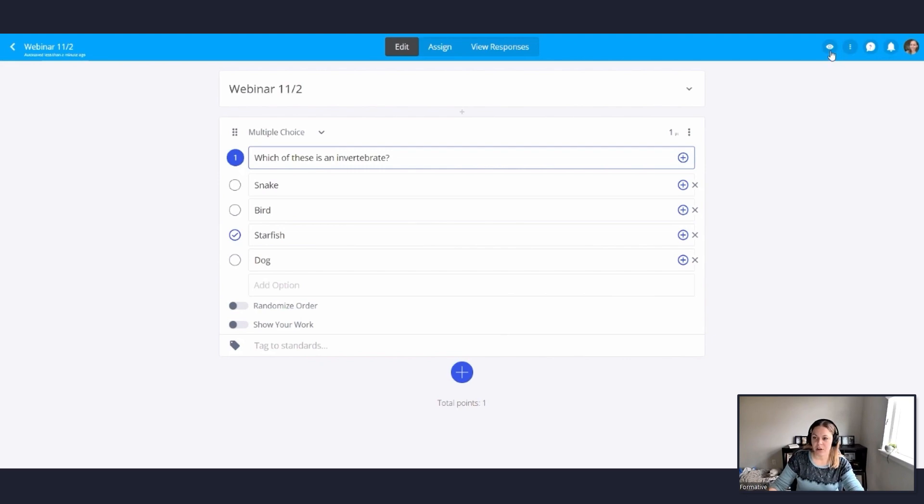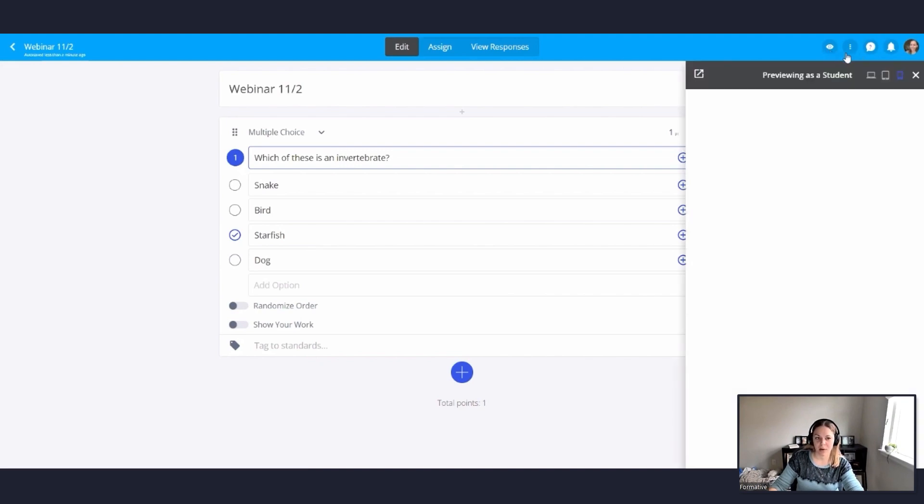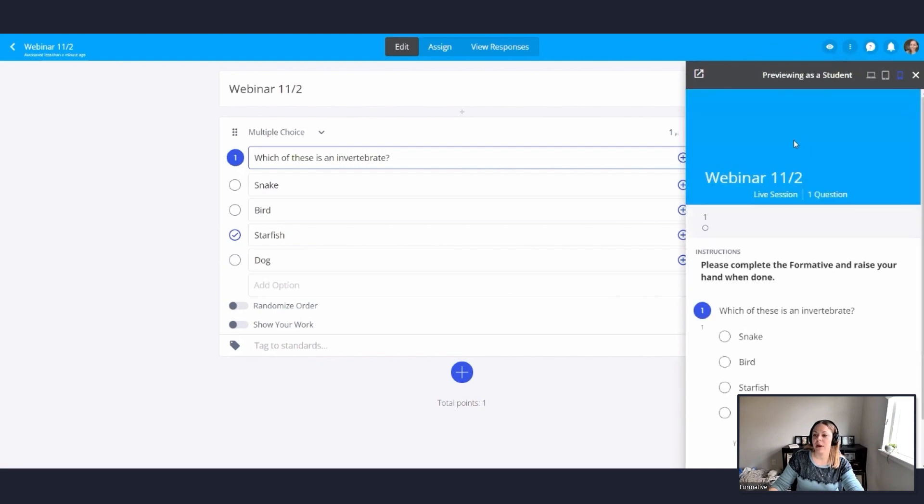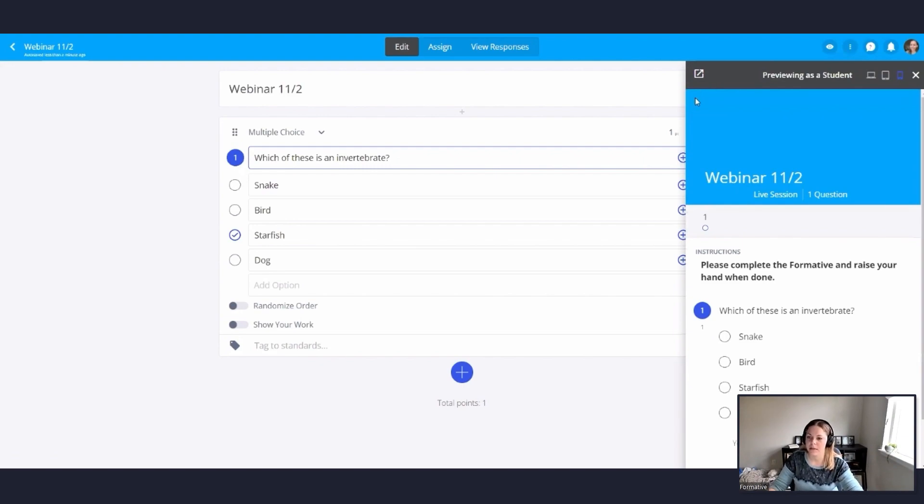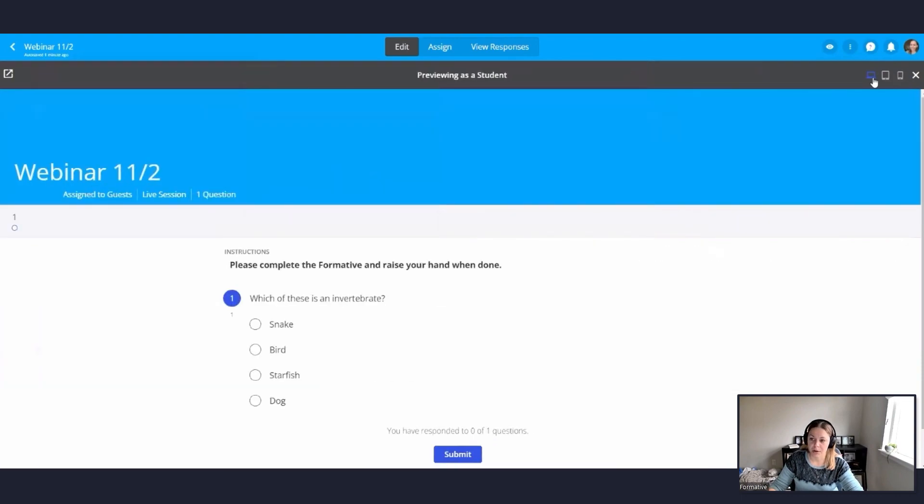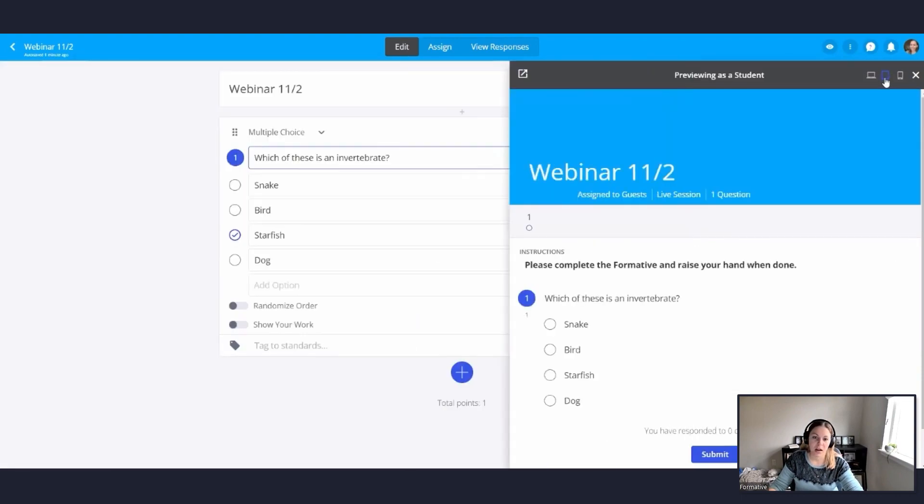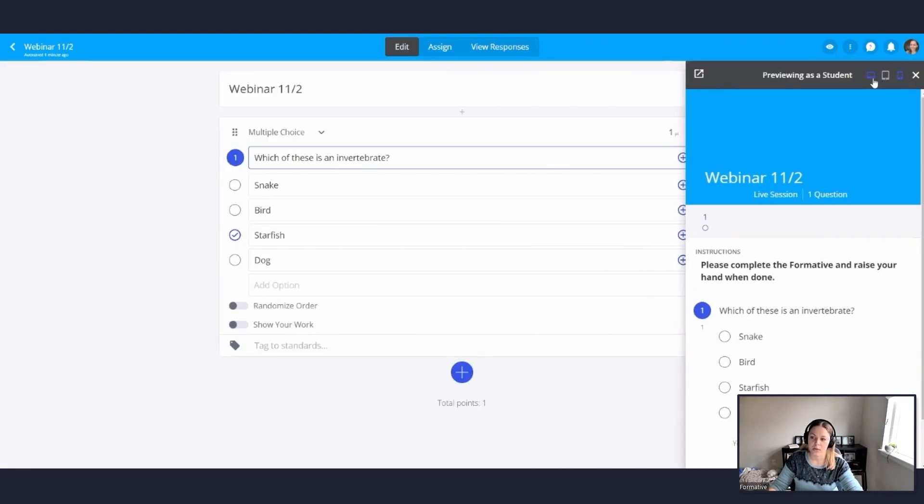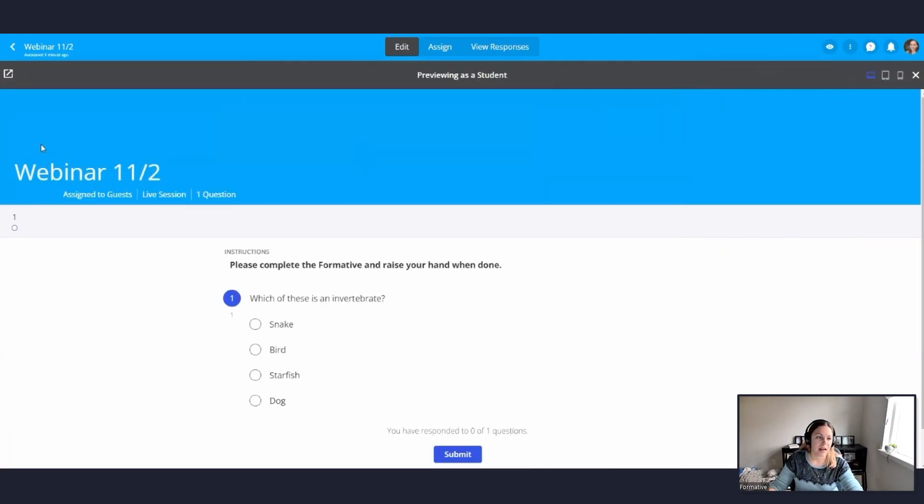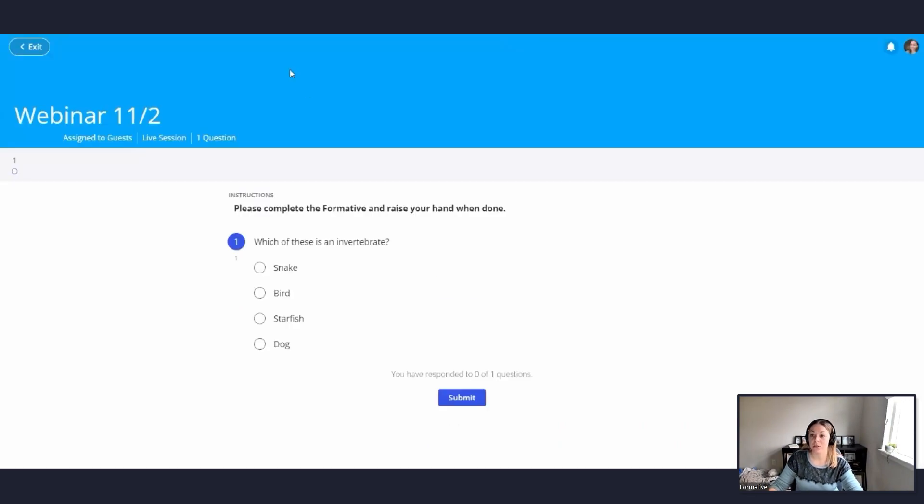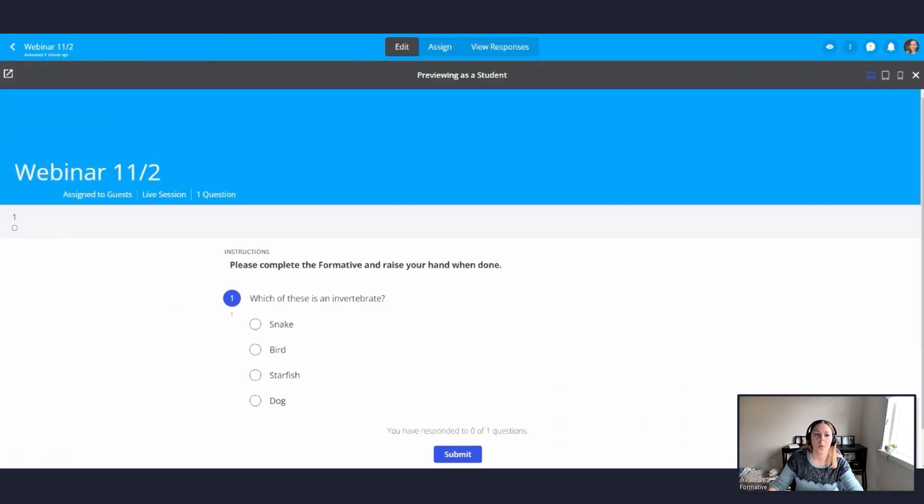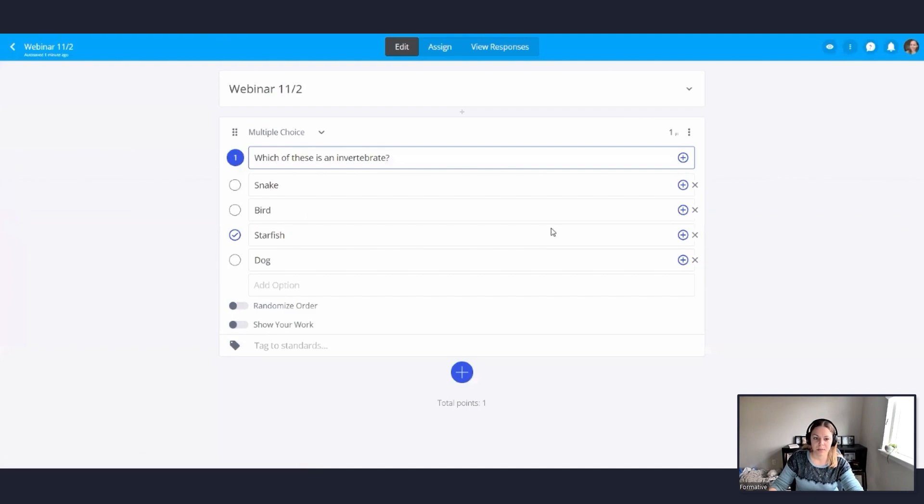All right. Now another neat feature over here, which I like to use when I'm creating formative is up here. You've got this little eyeball. If you click on the eyeball, it'll show you how to preview as a student. So this gives you the student view of your formative. You can view it as if you were a student on a computer, a tablet, or a phone. And this little button over here will pop it out into another screen so you can keep track of what it looks like for the student view while you're creating your formative. And it does auto update. So as long as you add in a question, it'll update for the student view as well.